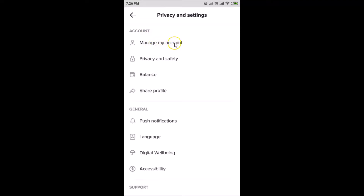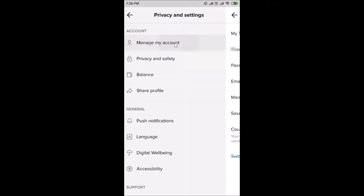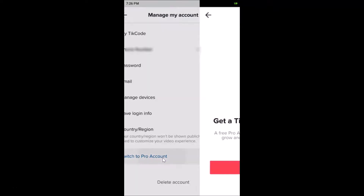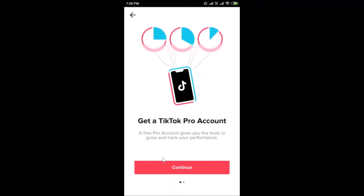Under the Account section, tap on 'Manage My Account'. At the bottom, you'll see 'Switch to Pro Account' — tap on that.